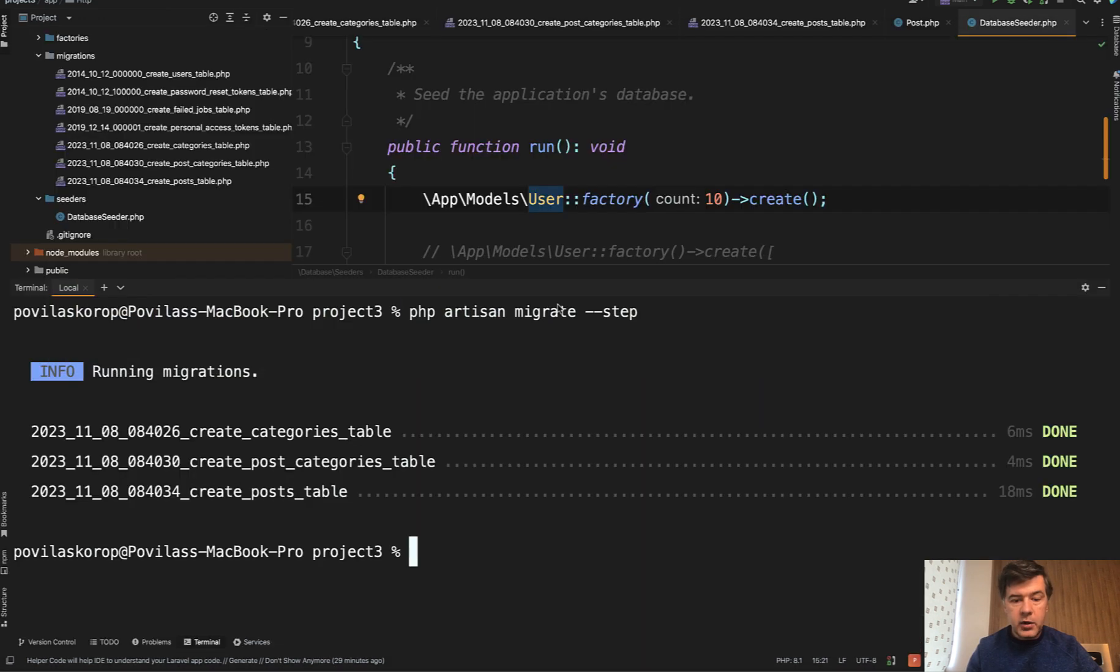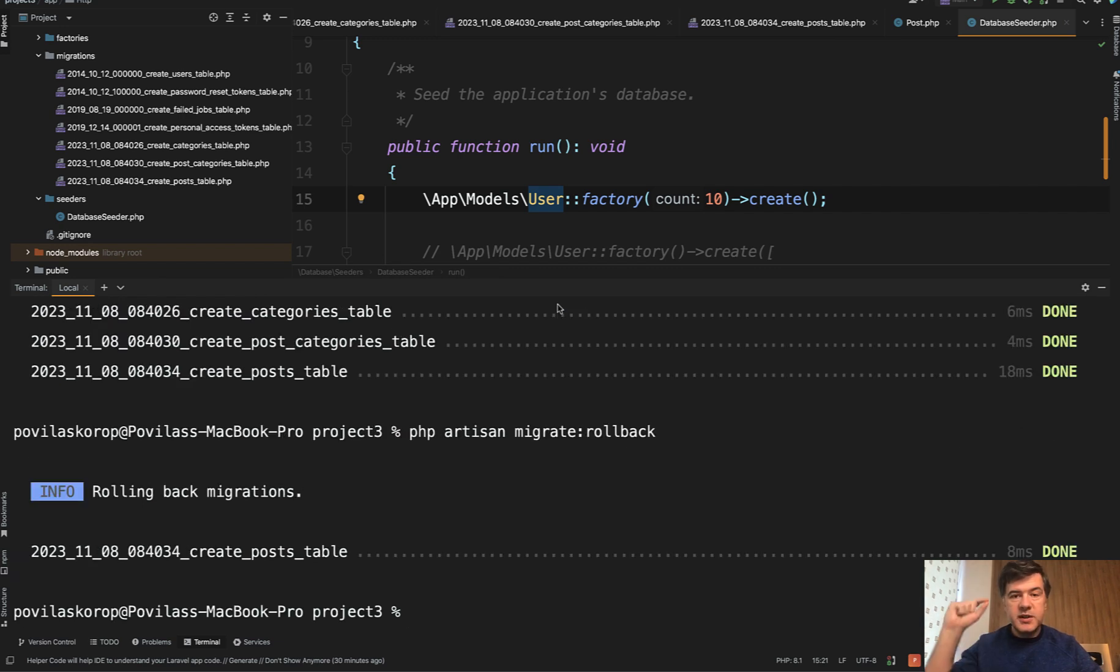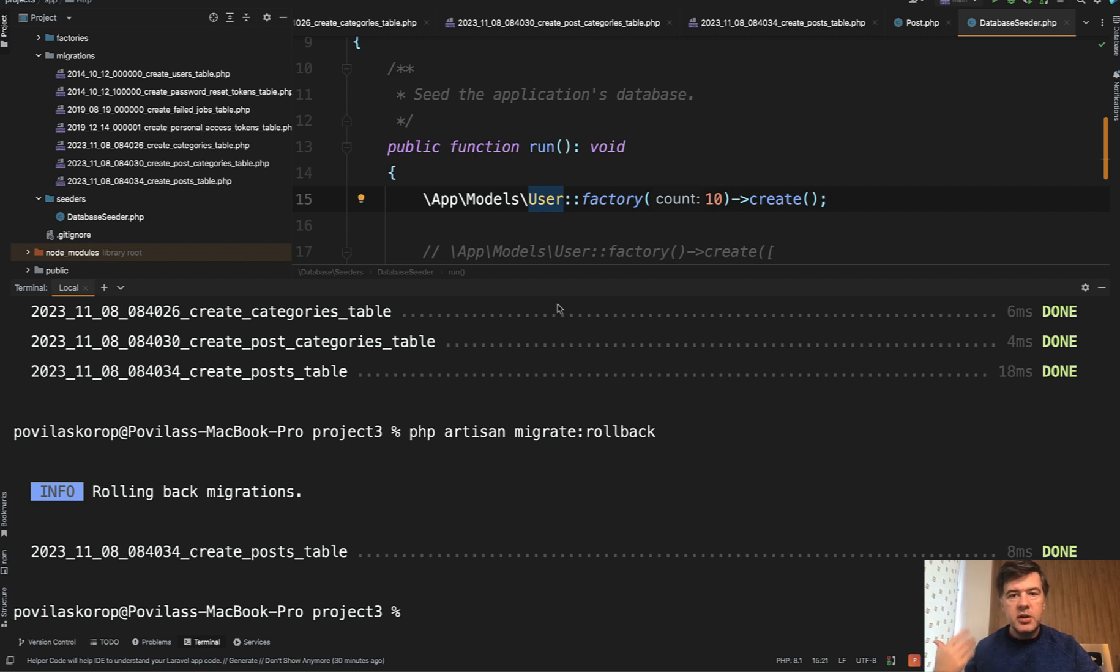And now if I run migrate rollback, only one migration would be rolled back. So if you want to separate those migration files one per batch, there's an option called step.